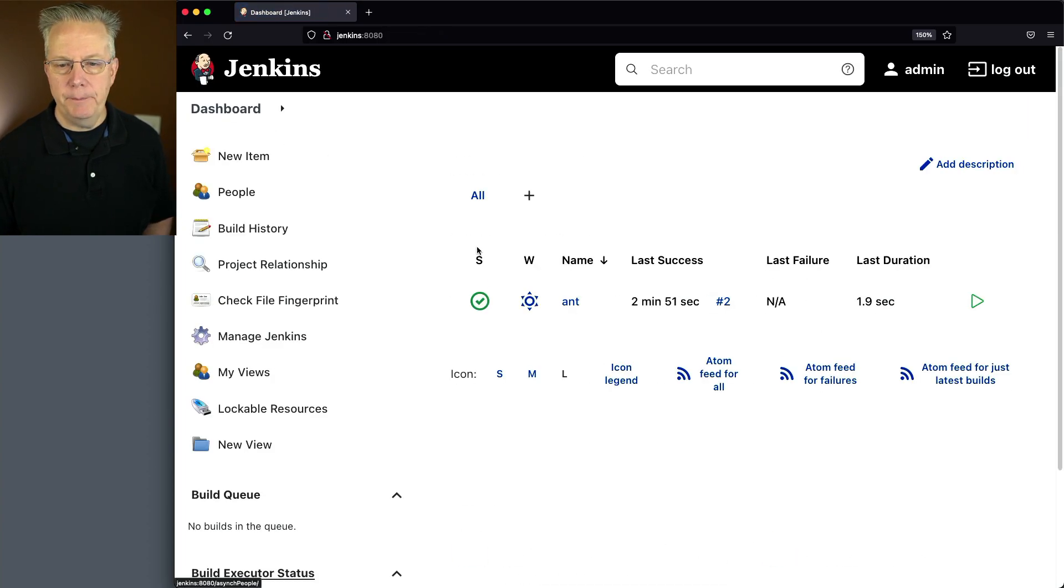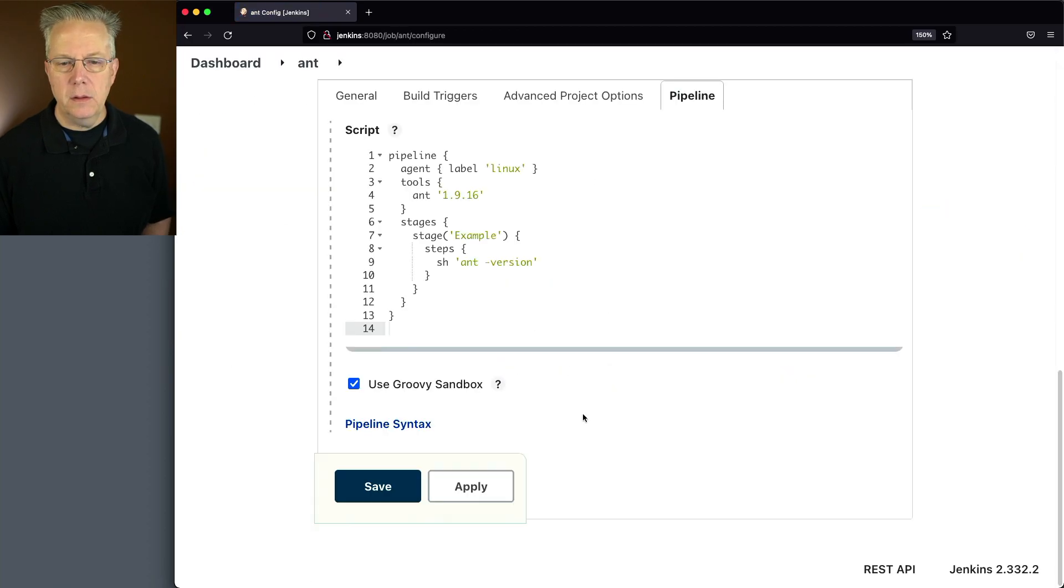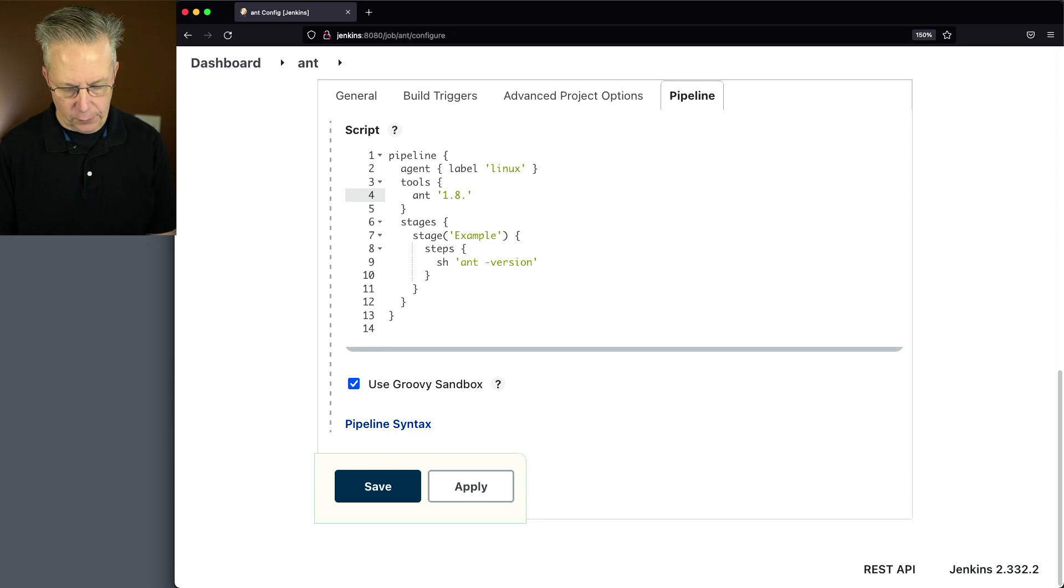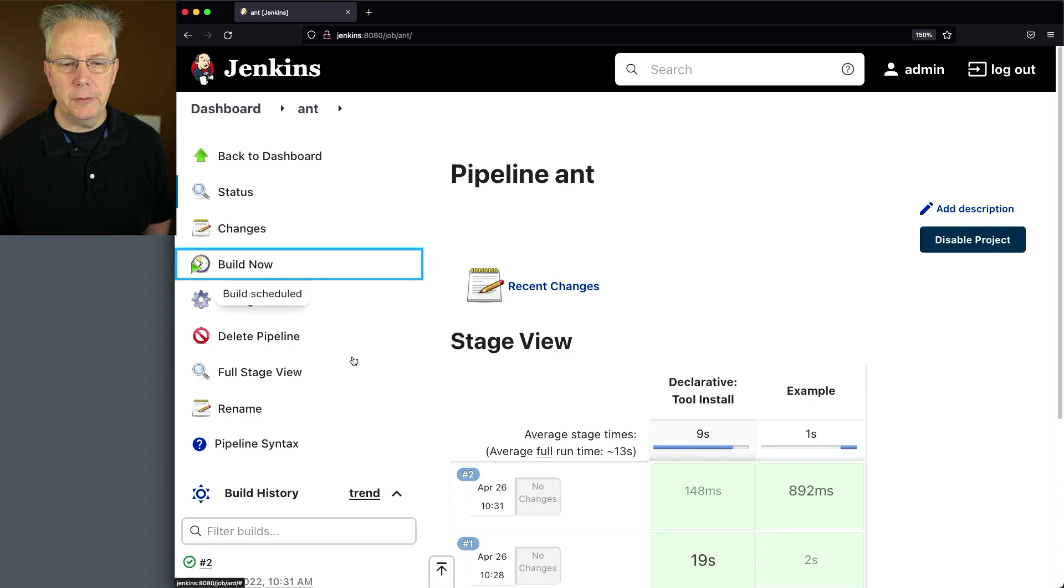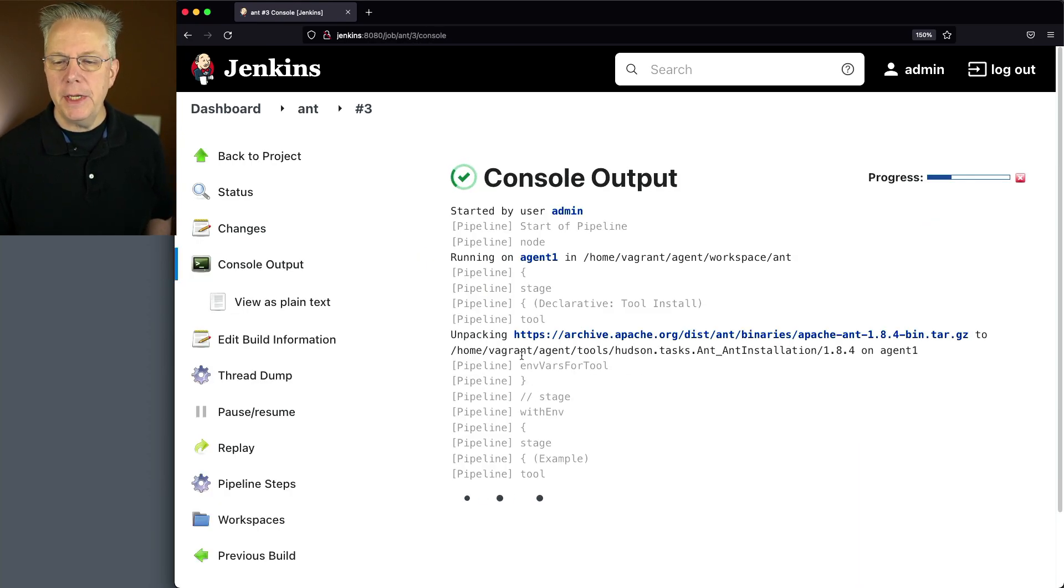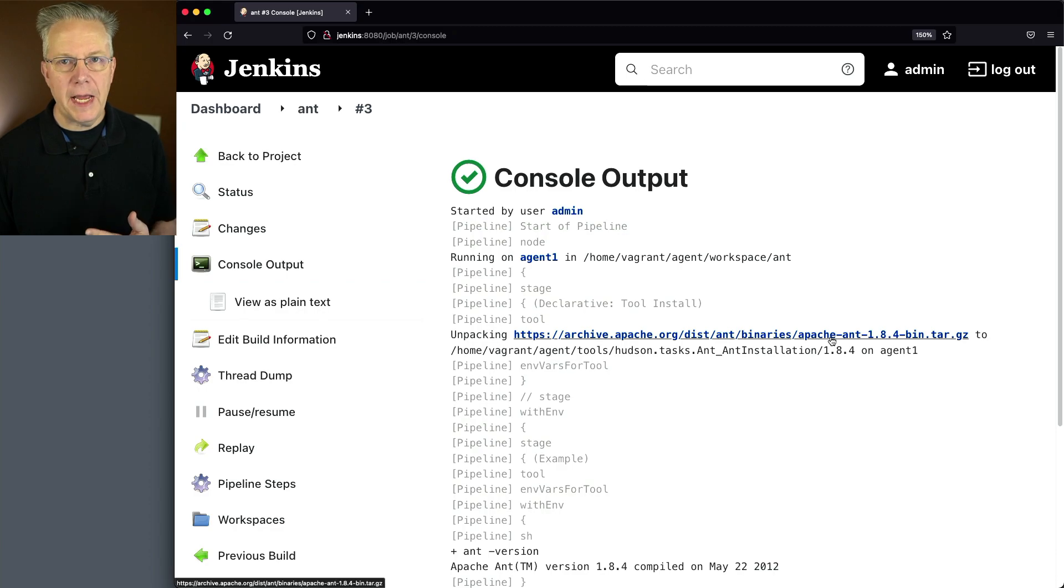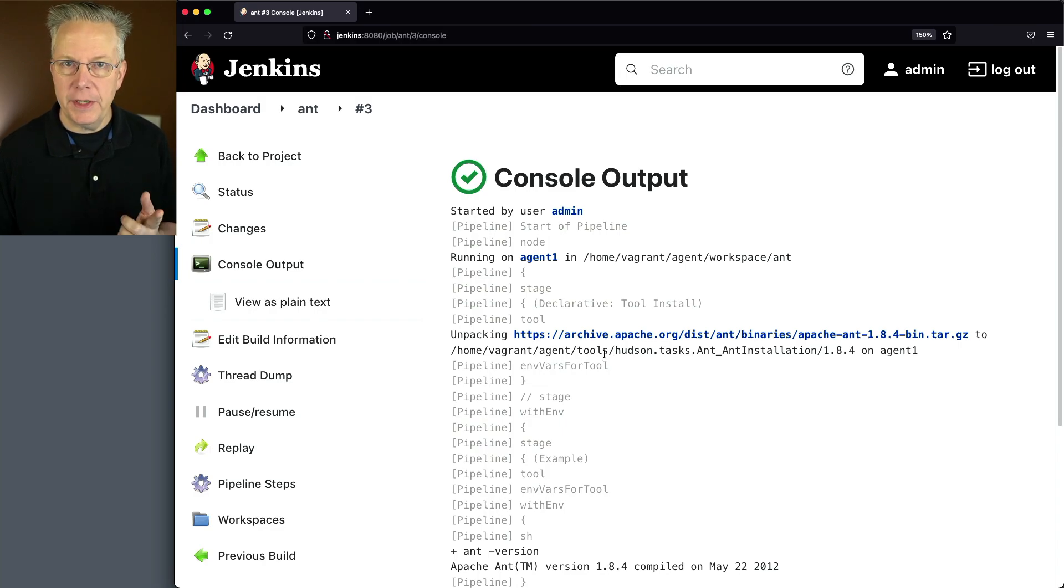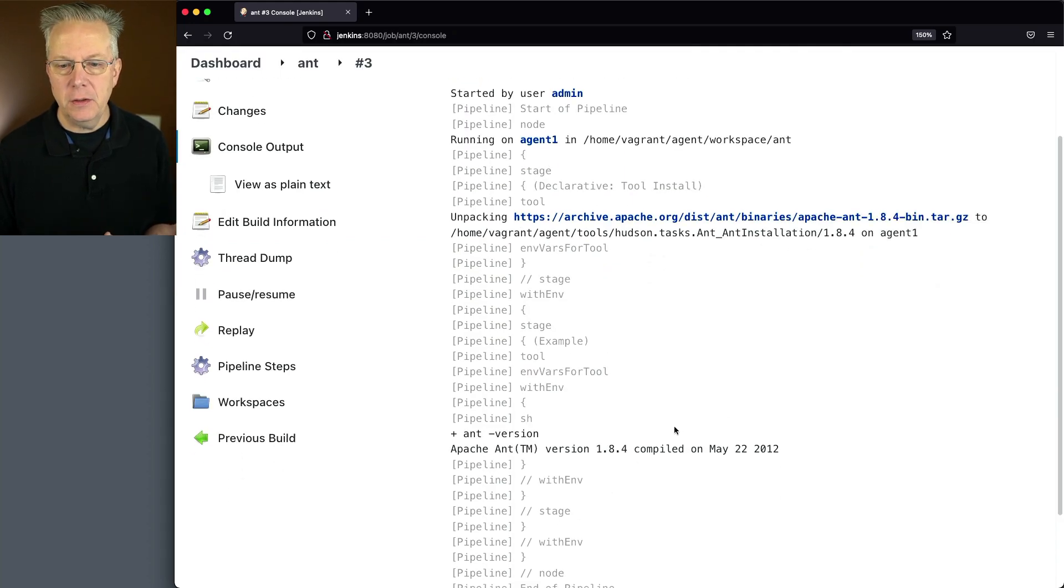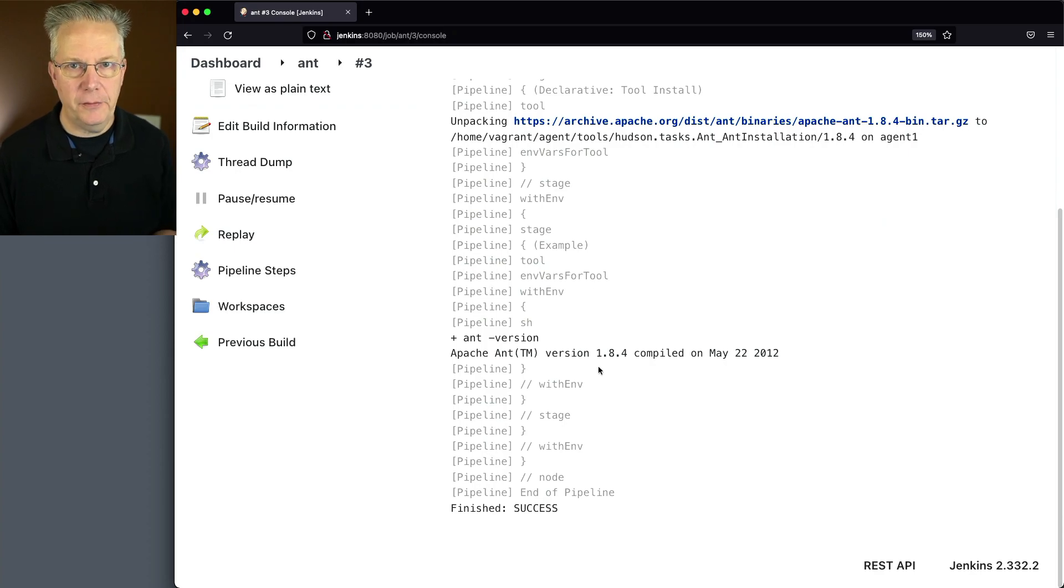Let's go back over to our job, modify it one more time. Let's change the 9.16 to 8.4. Let's click on Save and click on Build Now. What we see here is that it's downloading the Apache Ant 1.8.4 from the URL that we specified. It just happened to be Apache. It extracted it into the same as the 1.10.12, Tools, Hudson, Ant installation. And then when we run ant-version, we see that we have access to 1.8.4.